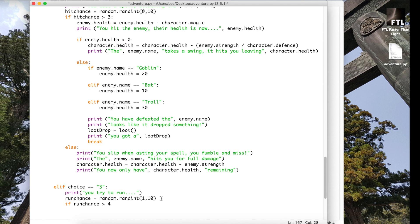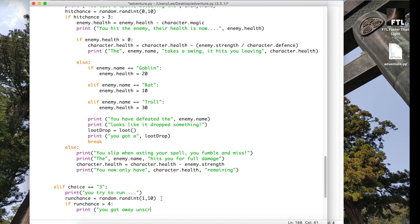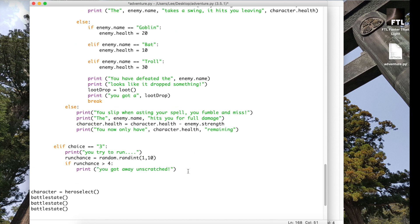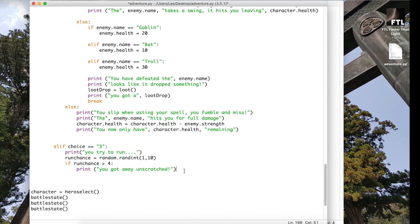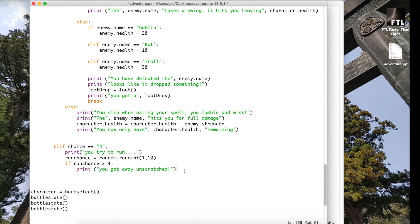I'm going to do it as almost like a 50-50 type thing. So if the run chance is greater than four, so that means I get one, two, three, four. Actually, what I'm going to do is four. So if the run chance is greater than four, print you got away unscratched. So this run chance is basically kind of rolling a dice, almost like a ten-sided dice. If the number that comes up is four, five, six, seven, eight, nine or ten, so that's actually seven chances you could have, you're going to get away with it. But if it's one, two, three or four, then you're going to have a bit of an issue there.